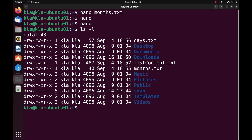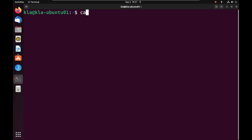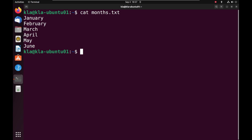The next thing to do is display the content of both files. I will put cat days.tst and press enter — it displays the days of the week. I will use clear to clear my terminal, then put cat months.tst and press enter — it displays the months of the year.